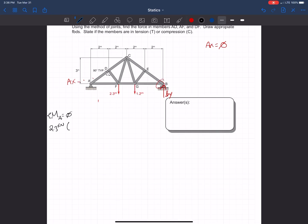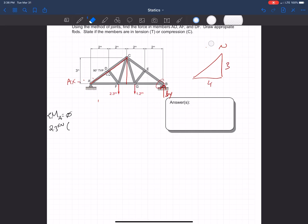Looking at the geometry, we have a triangle where the base is 4 and the height is 3. At point D, there's another triangle that shares the same angle — we'll call it alpha. That smaller triangle has a base length of 2. By similar triangles, the height is 1.5, because 4 divided by 2 is 2 and 3 divided by 2 is 1.5.